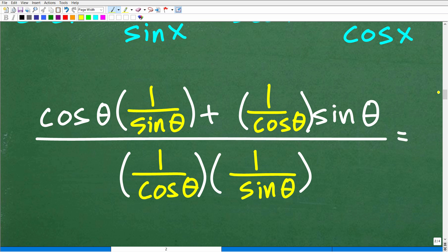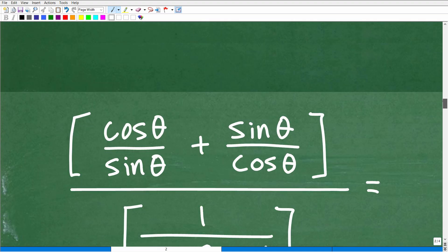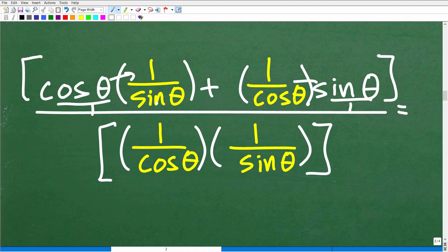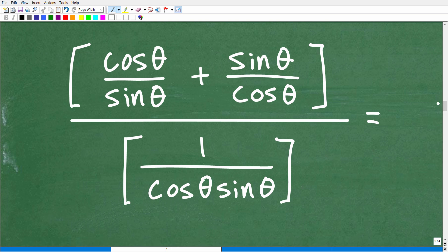Now we have a big complex fraction situation. Take your time, isolate the numerator and clean it up, then handle the denominator. In the numerator: cosine theta times 1 over sine gives cosine over sine, and 1 over cosine times sine theta gives sine over cosine. Adding those fractions using the bowtie method gives cosine squared theta plus sine squared theta, all over sine theta times cosine theta. Be careful and write each step out — taking shortcuts easily creates errors.